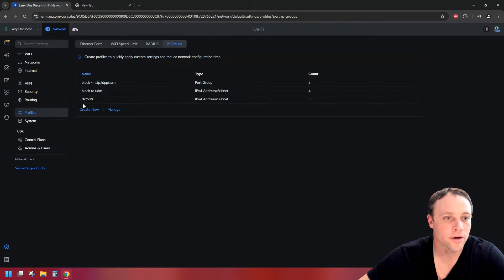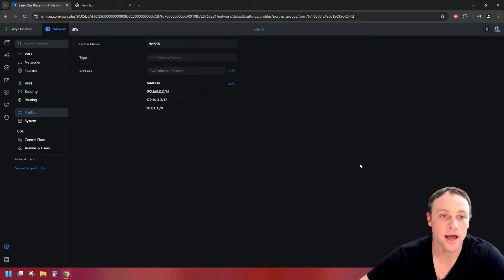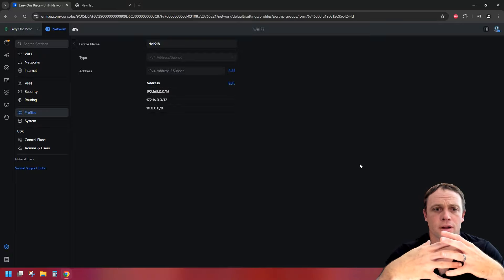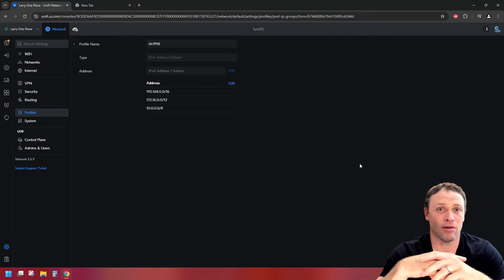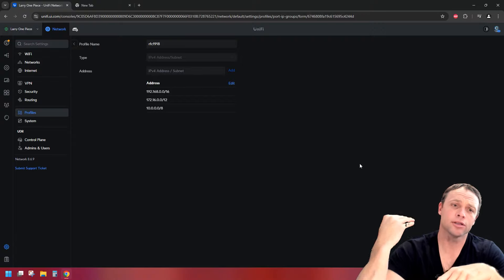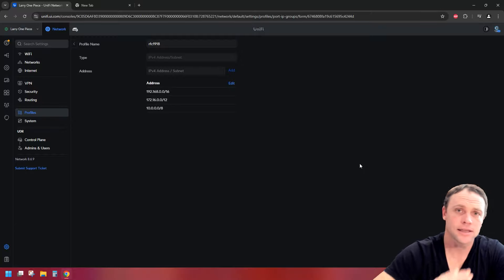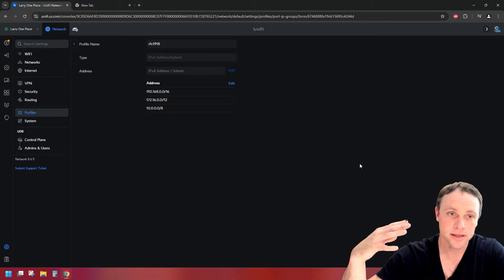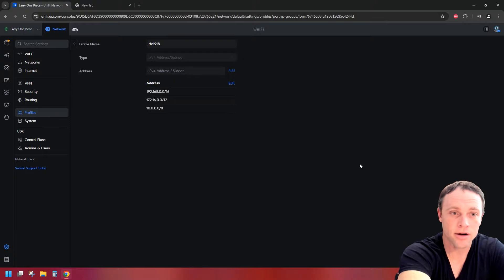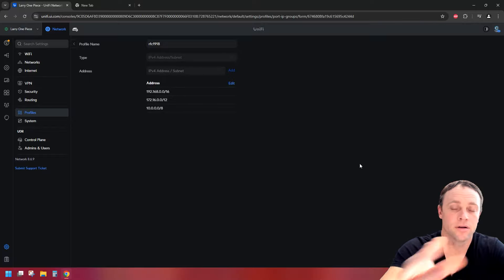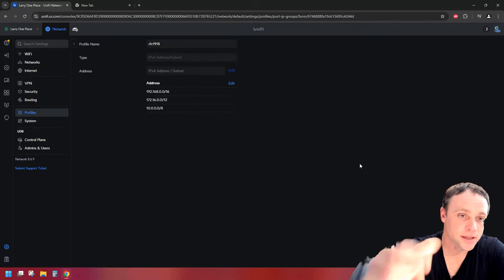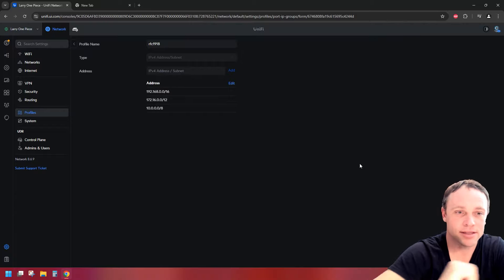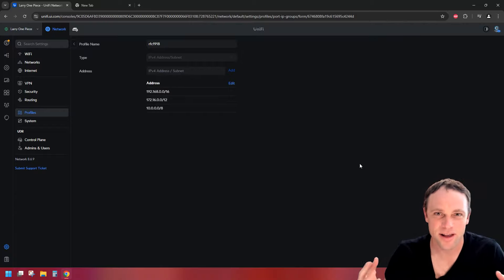Next, we're gonna create an RFC 1918 IP group. This is basically going to block all the VLANs from talking to each other — blocking inter-VLAN routing so none of the VLANs can communicate. Just put these RFC 1918 address ranges in here. It doesn't matter what IP addressing you're using as long as it's IPv4 — this will work. This is going to stop inter-VLAN routing. Then after we've done this, we're gonna create the firewall rules.